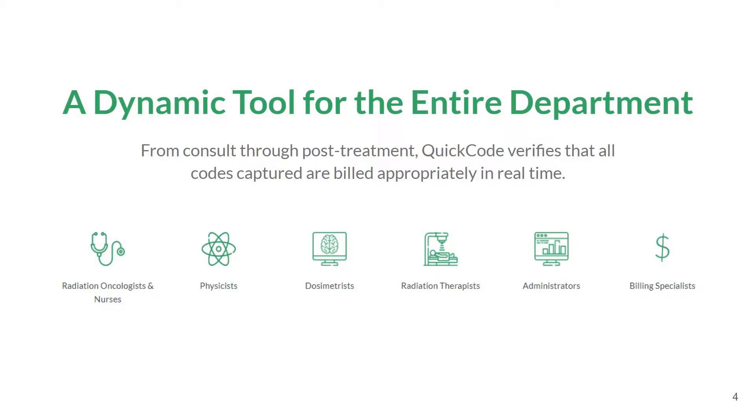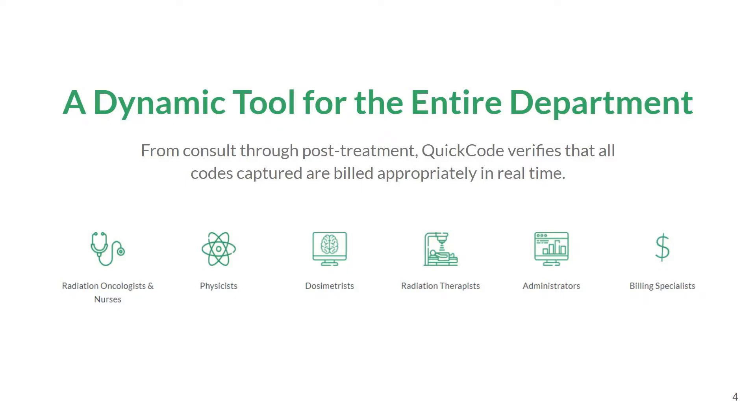QuickCode can be used by anybody in the department throughout a patient's course of treatment. Therapists can easily verify simulation and treatment-related charges. Dosimetrists can review planning charges upon plan approval. Administrators and billing experts can perform patient audits throughout and at the end of a course of treatment. Evaluation of procedure codes ranging from consult to end of treatment has never been easier.